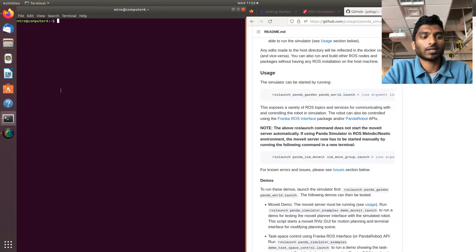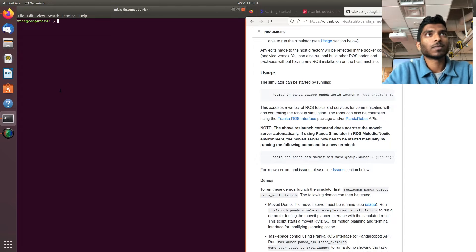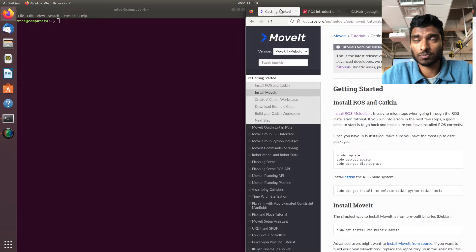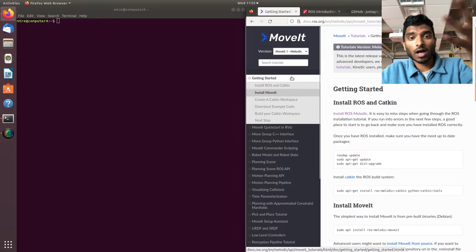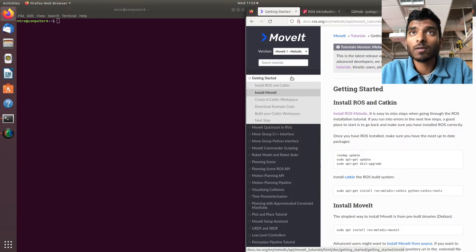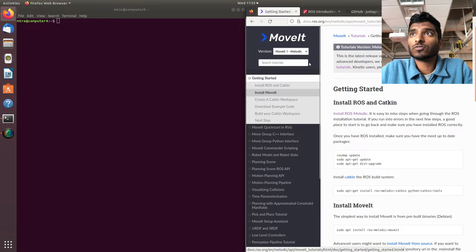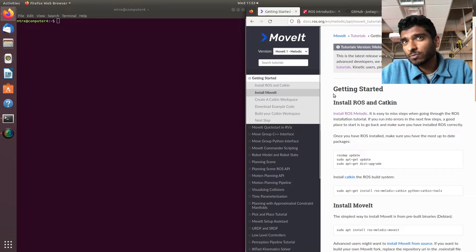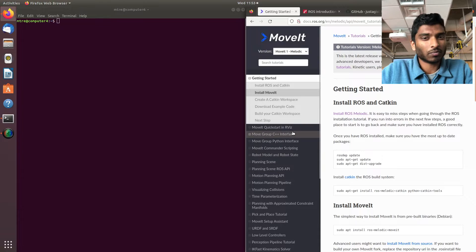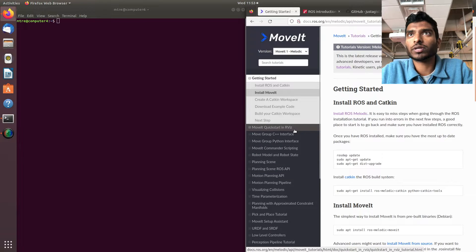A couple things to put out of the way: I'm on Melodic 18.04. For some reason the MoveIt repositories on ROS distros further on get a little bit weird.